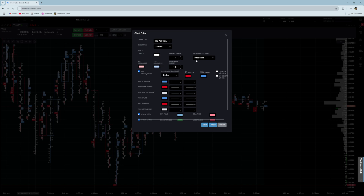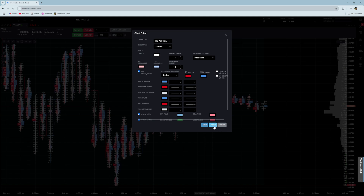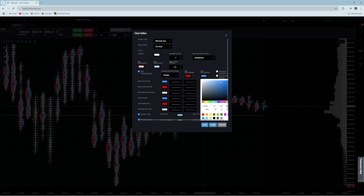By default, Tradeovate actually has the bid histogram as blue, but I put it as red since that is going to be the market sells, and I want those to show as red. And then the market buys into the ask or the offer — I want those as blue, so I just change this to blue.